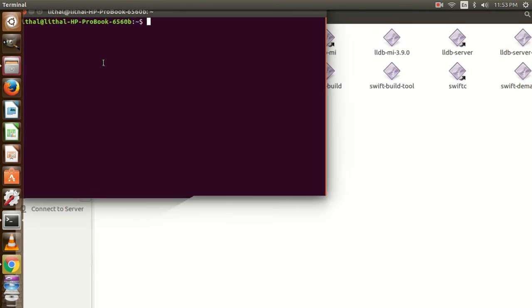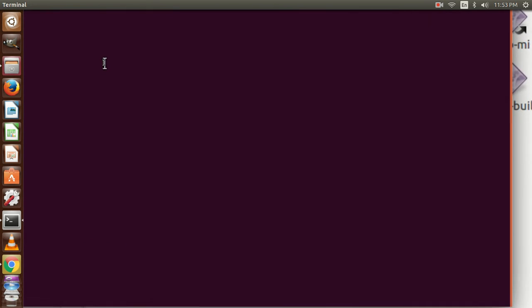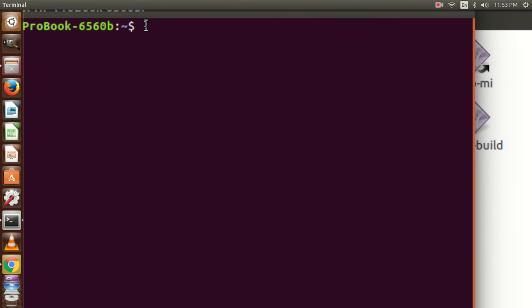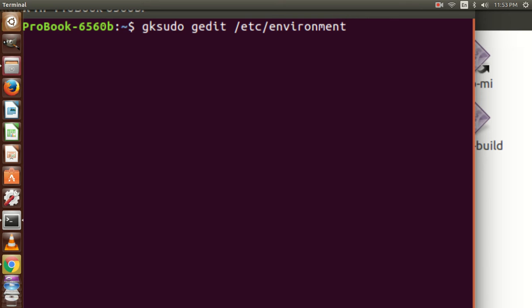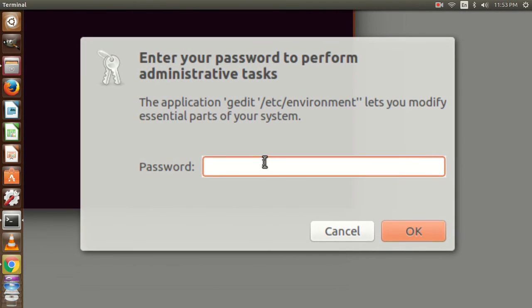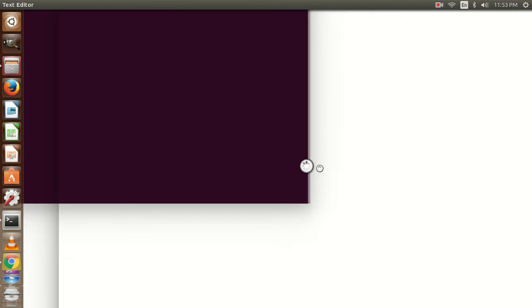I am going to type here gksudo gedit /etc/environment and press enter. Yes, it is asking for a password. Input your password and press enter.